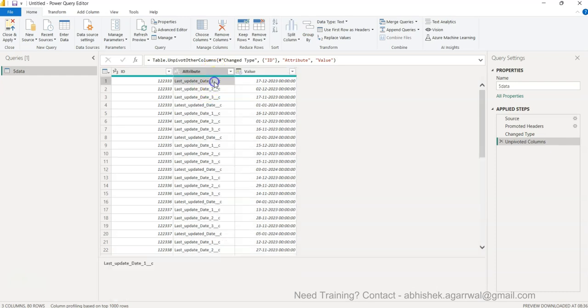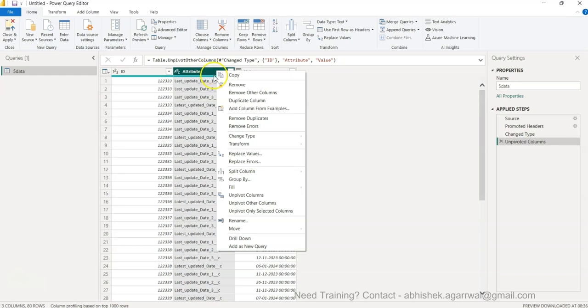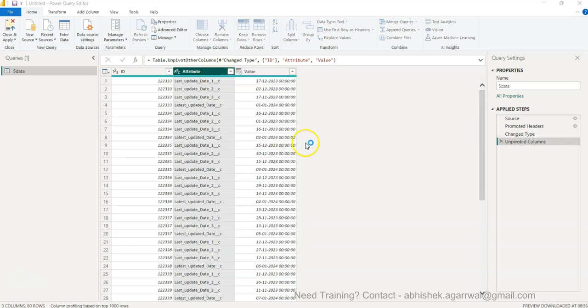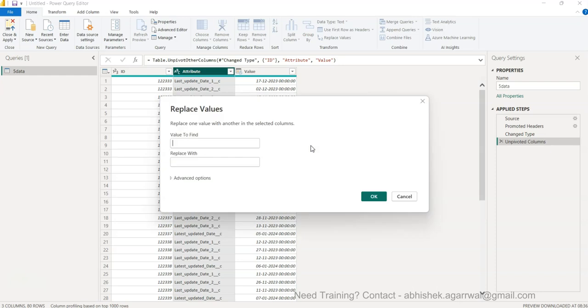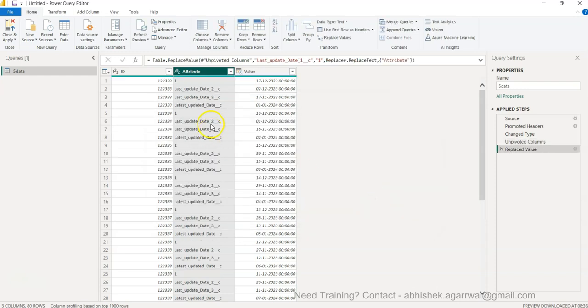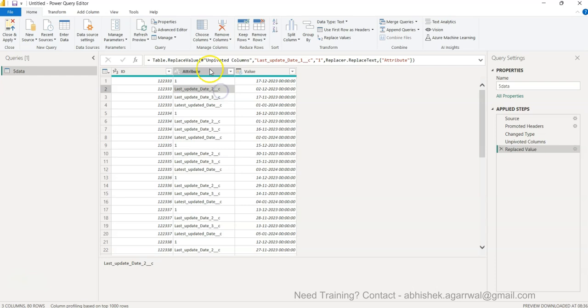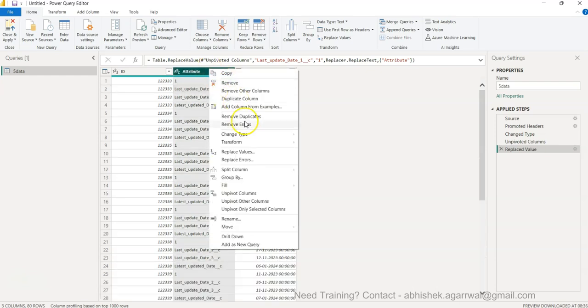Now what I have is this value. I will right click, copy, and then right click over here and Replace Values. It will ask me value to find, which I copied, and I will replace it with 1 so that it is easily identifiable. Same way I will repeat the process.